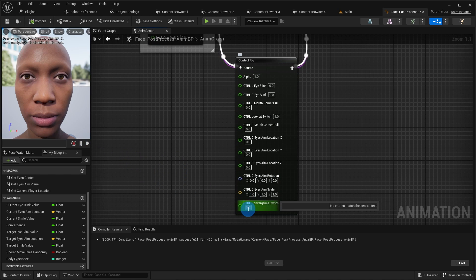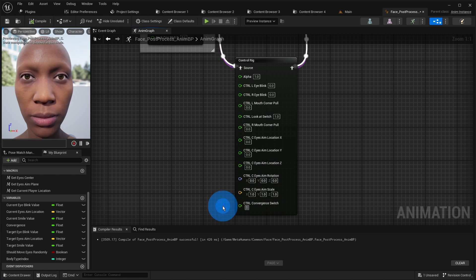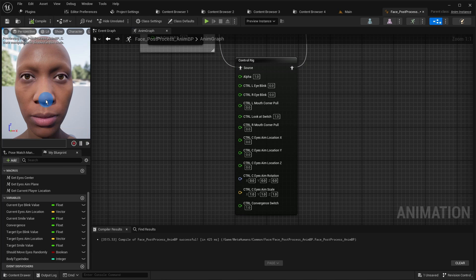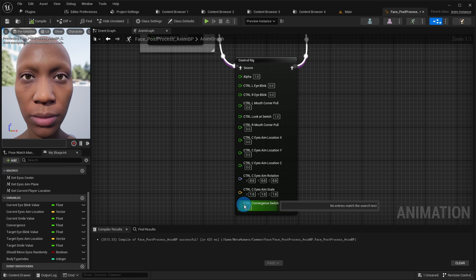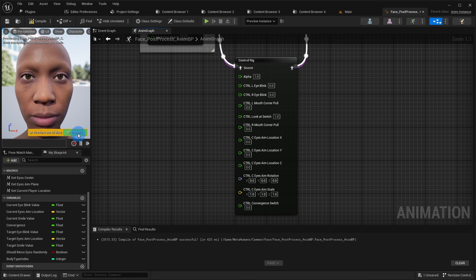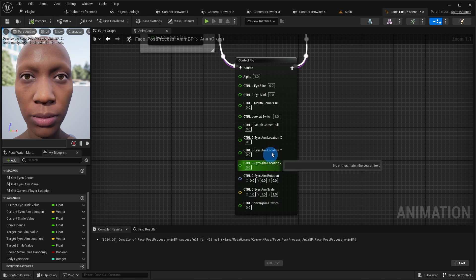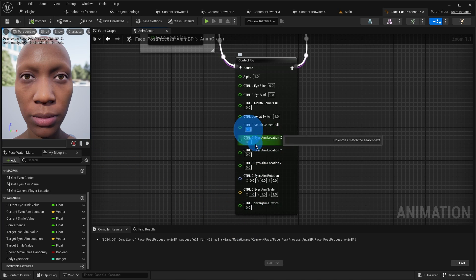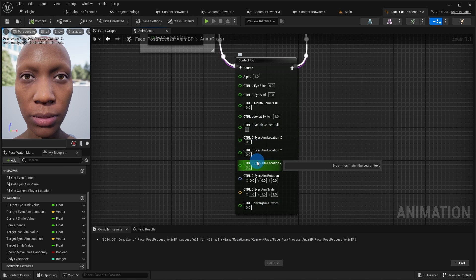The convergence control pin is needed if we want the character to look more realistically at closer objects. Finally the mouth corner pull control controls the smile.